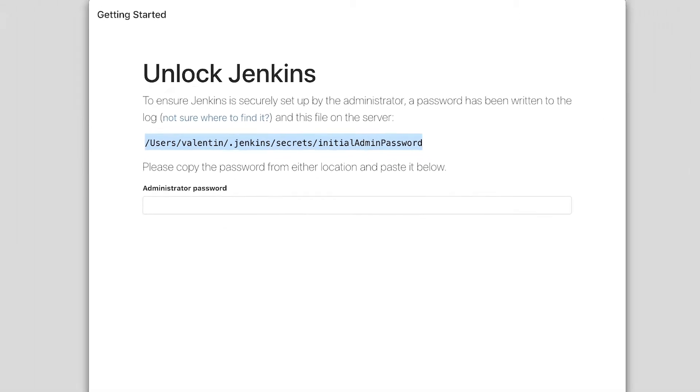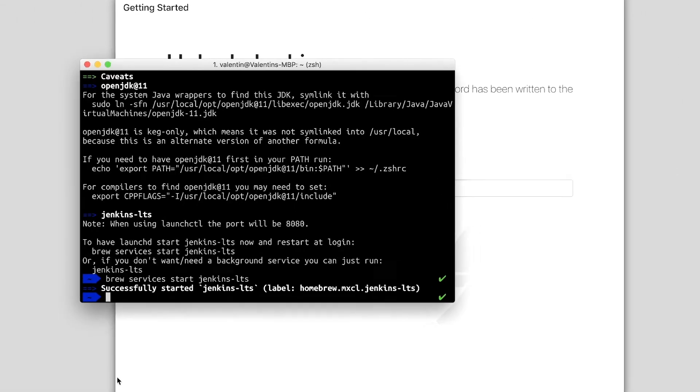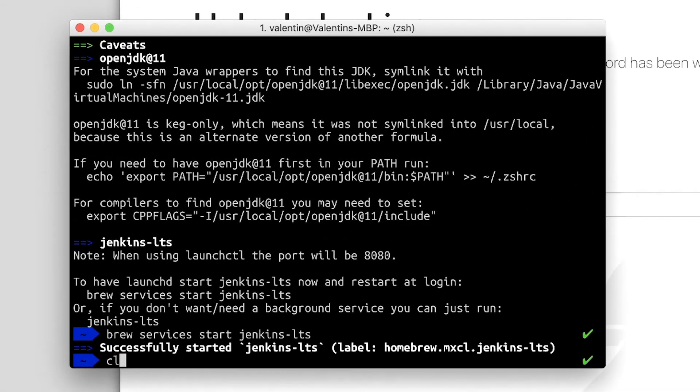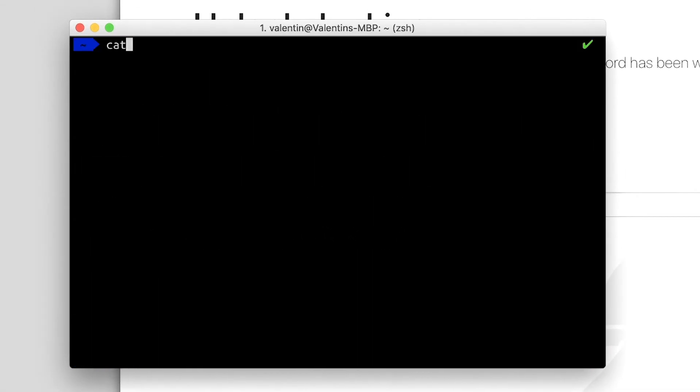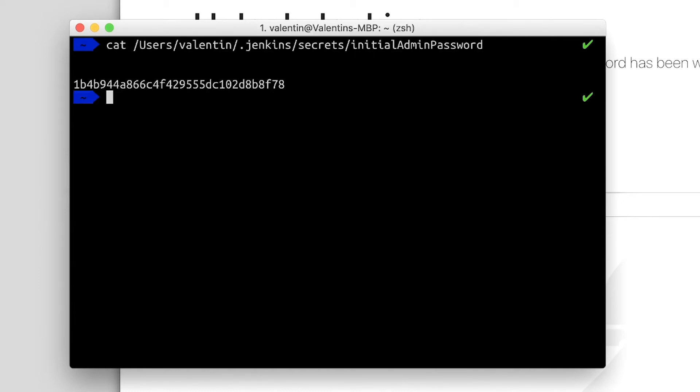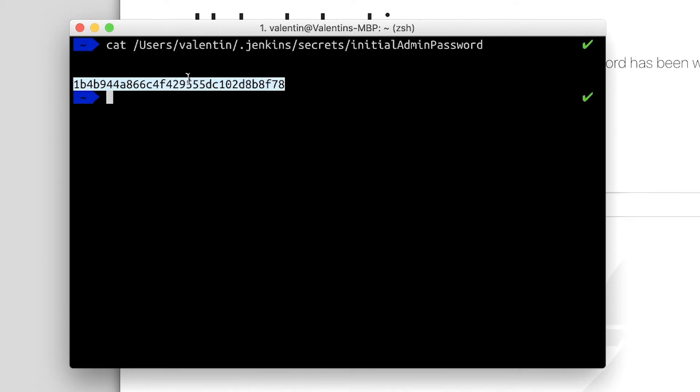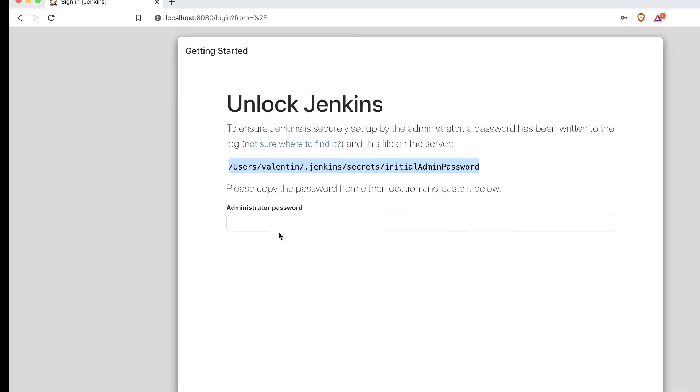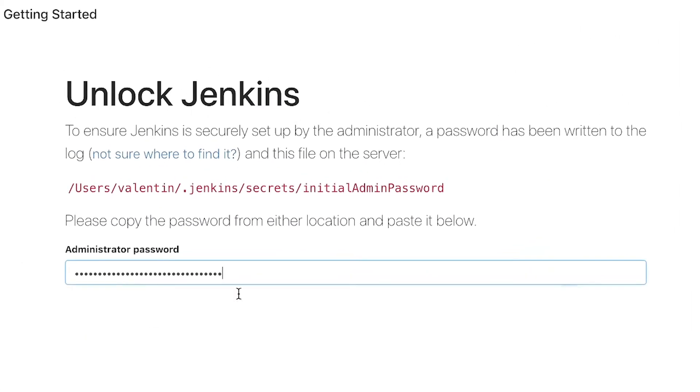I'll open again the terminal window, and for example using the cat command, I can simply look inside this file and see what that password is. I'll copy it from here and paste it here in the browser.